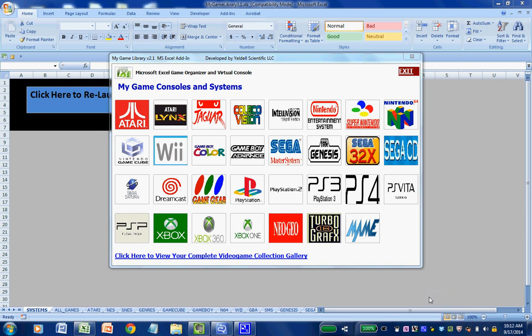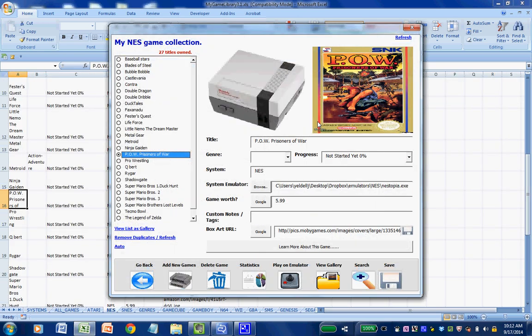To get started, from the home screen we simply click on a system that we want to view. For example, I can select Nintendo Entertainment System. Immediately I'm brought to my NES game collection. We can see that I currently have 27 titles in my collection. Because the My Game Library engine is built off of Excel, we can somewhat see what's going on in the background — it houses a sheet where titles are continually sorted alphanumerically and shown on the user interface along with their box art.